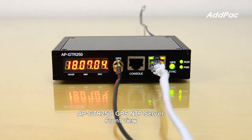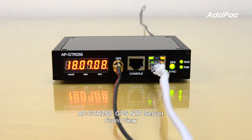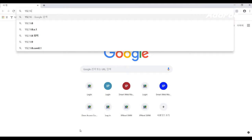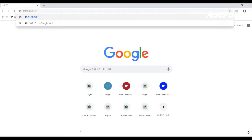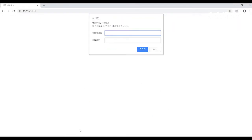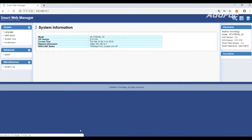The default IP address of the device is 192.168.10.1. Let's access the web with this default IP address. Log in by inputting the name and password for accessing Smart Web.